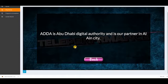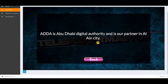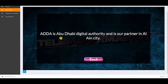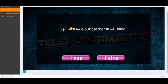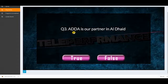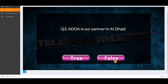This is a paragraph question. You have to read the paragraph carefully, and after you read it, you click on back to answer the question. The paragraph says: Ada is Abu Dhabi Digital Authority and is our partner in Al-Ain city. Now I go back to see the question. The question says: Ada is our partner in Al-Zay — is this true or false? Based on the previous paragraph, it is false.